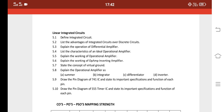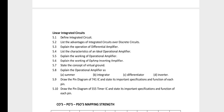For Linear Integrated Circuits (LIC), the important questions are: explain the working of an op-amp inverting amplifier (question 5.6), explain the operation of a differential amplifier (question 5.3), and draw the pin diagram of the 555 timer IC and state the important specifications and functions of each pin.